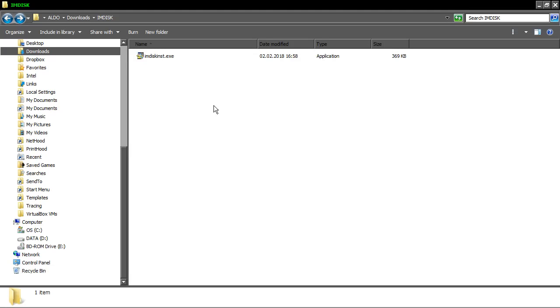Hi guys, Aldi is here and in this video I'm going to talk about mounting, creating and manipulating floppy disk images on your modern PC.